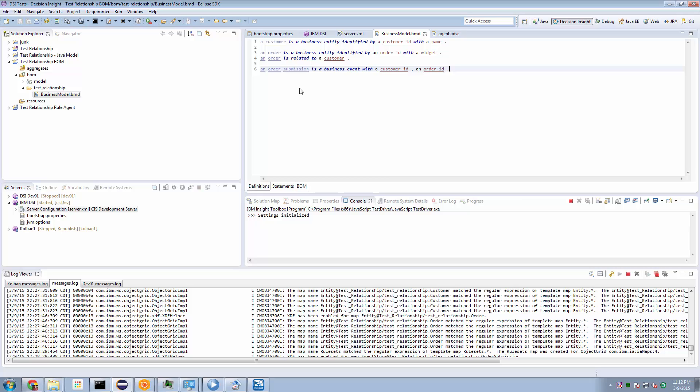And an order has an order ID. Great, so that allows us to uniquely identify an order. But we also say that the order is related to a customer. Now what that means is that when the order entity is created, we need to relate that order entity to an existing customer entity.